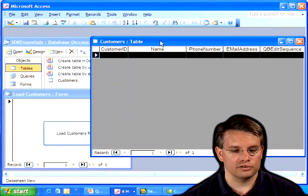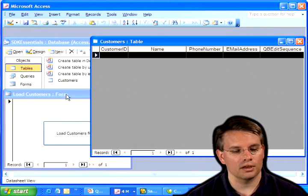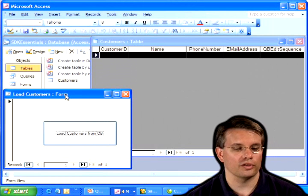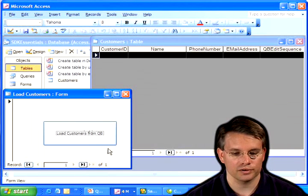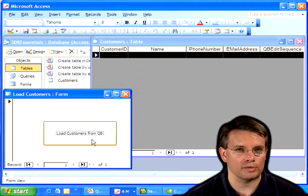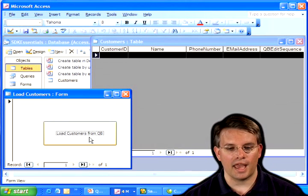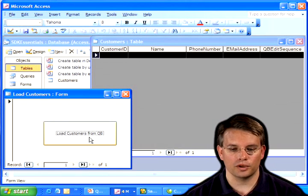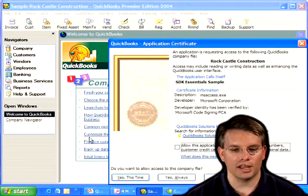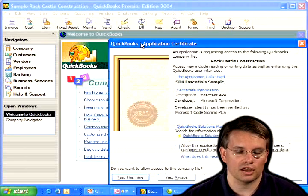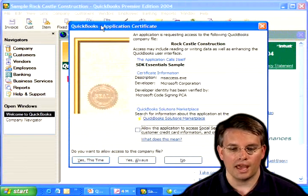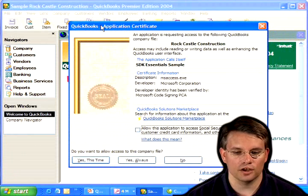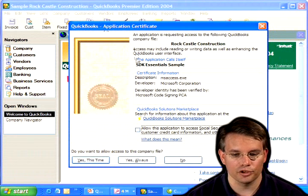And just so that we can actually make it do something, I've created a simple little form with a button to get customers from QuickBooks. So I'm going to go ahead and click this button. And that brings up QuickBooks. And immediately I'm given that authorization dialog we talked about earlier. And I see here that the application calls itself the SDK Essentials Sample.